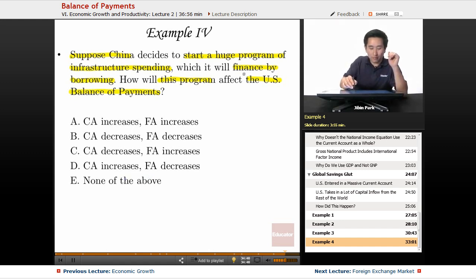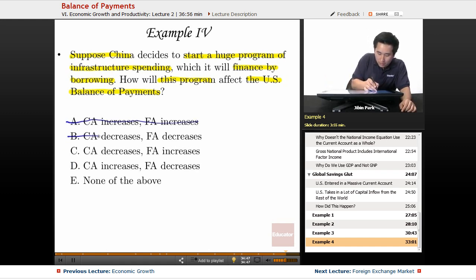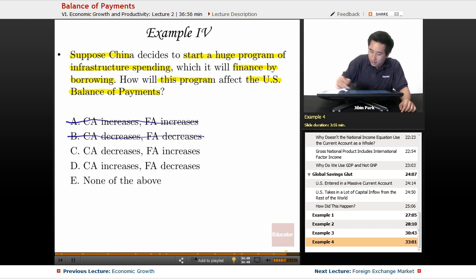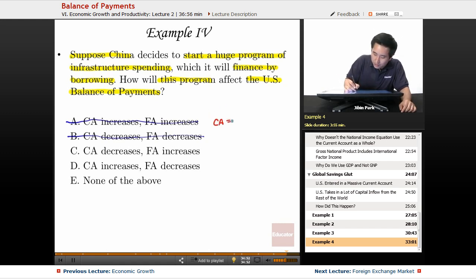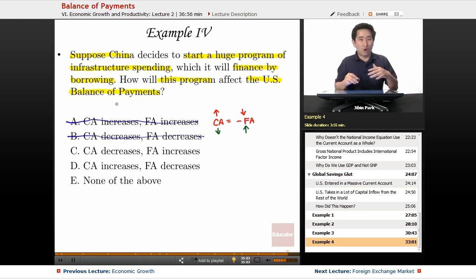Even if you covered up this section and didn't read any of this, you know that A and B are absolutely wrong. What do we know? The equation is: the current account equals the negative financial account. So if one goes up the other goes down, or conversely if one goes down the other goes up. A and B are just wrong by definition.